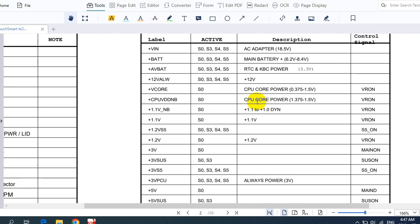In this video I'm going to teach you the motherboard voltages — all the power rails and voltages that you can find on a motherboard. This is a very important video, and if you know about all the voltages in the motherboard you will be able to figure out and repair any laptop motherboard. So let's get started.